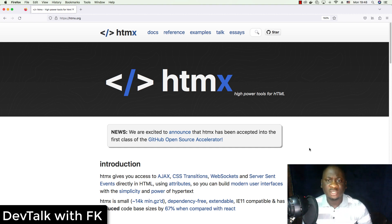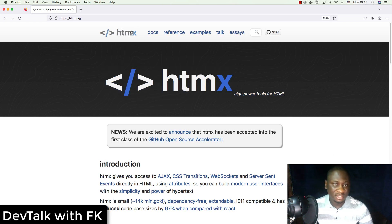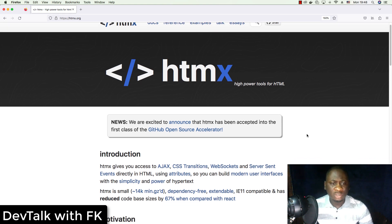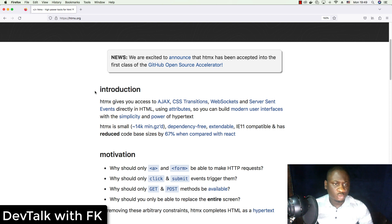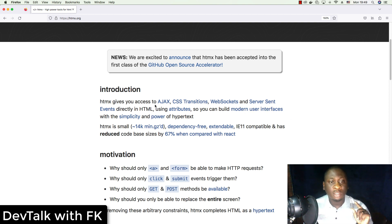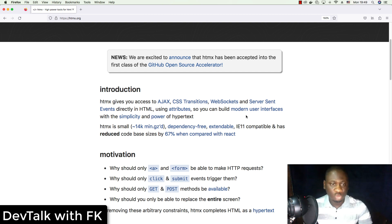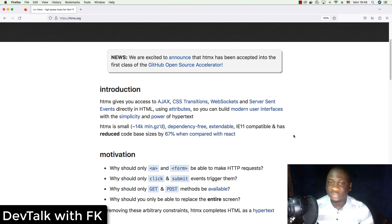Hi guys, this is FK. Since last week I have discovered this new library called htmx. You didn't read it wrong — the 'l' has been replaced with 'x'. What this library does, as the introduction says, is that htmx gives you access to AJAX, CSS transitions, web sockets, and server-sent events directly in HTML using attributes.